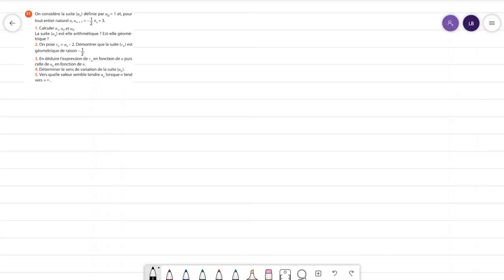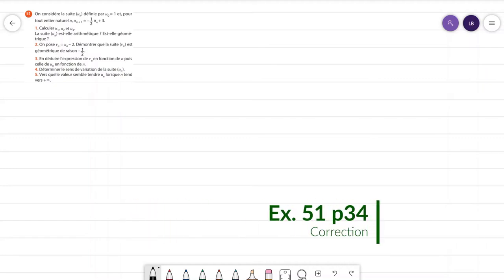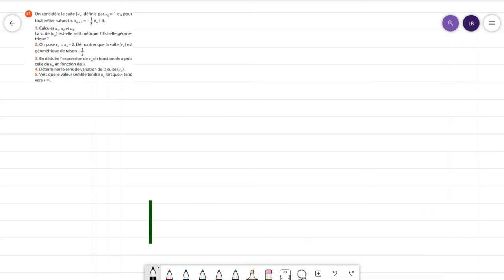Bonjour à toutes et à tous, cette vidéo va parler de la correction de l'exercice 51 de la page 34. Je vous ai comme d'habitude copié l'énoncé en haut à gauche de votre écran et nous allons faire les calculs pas à pas.